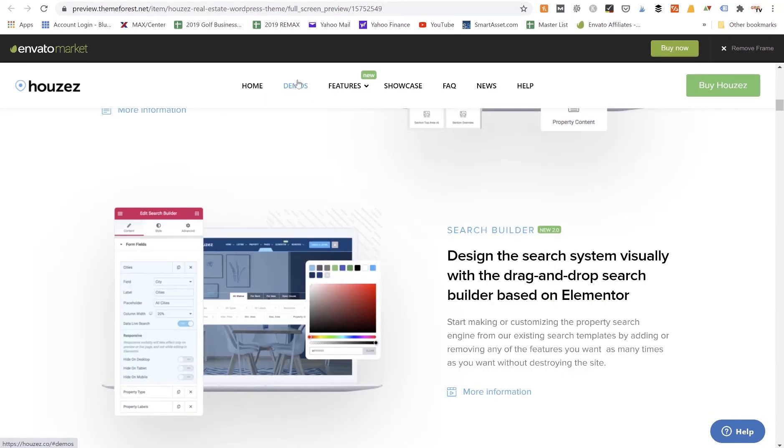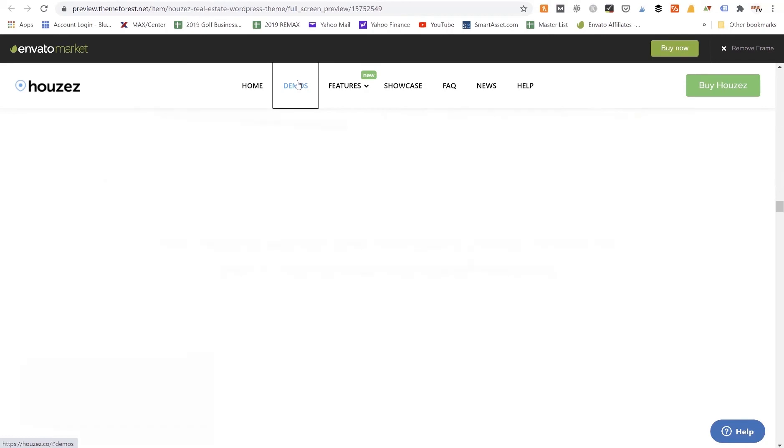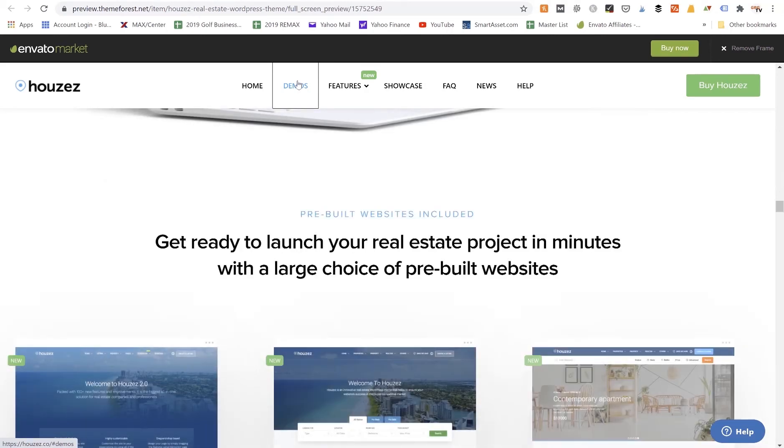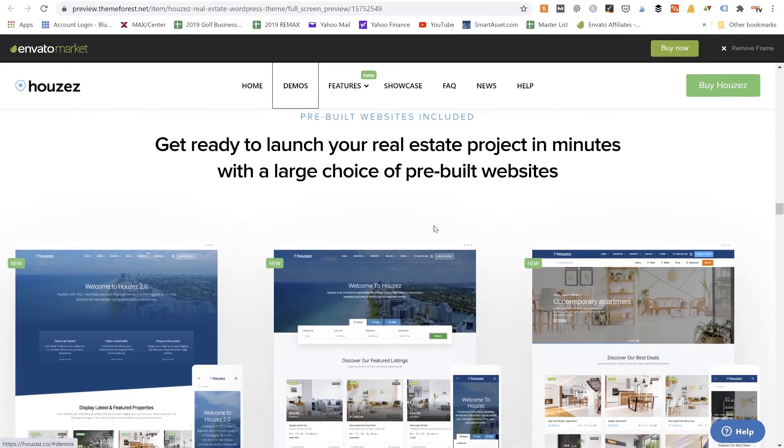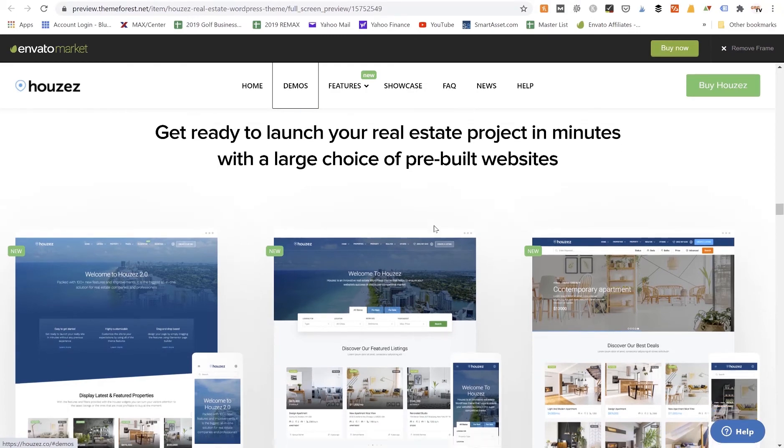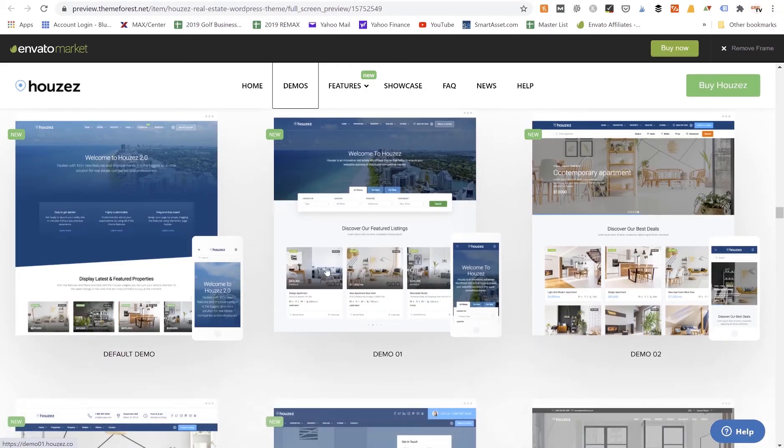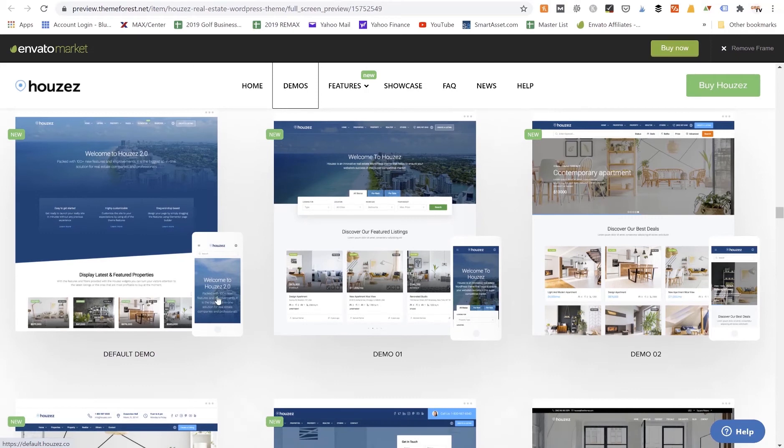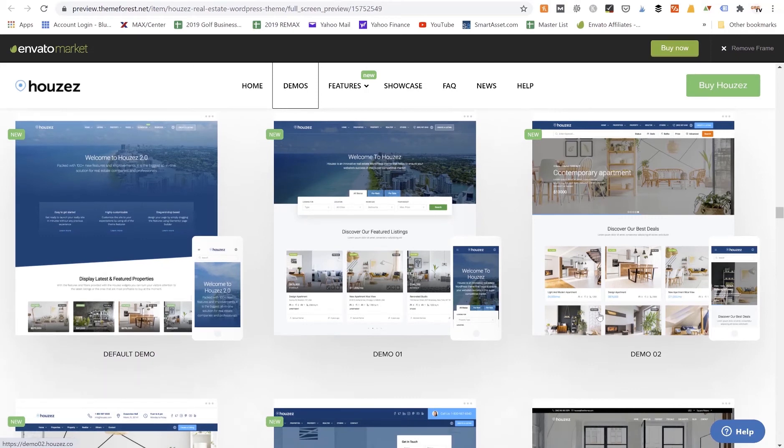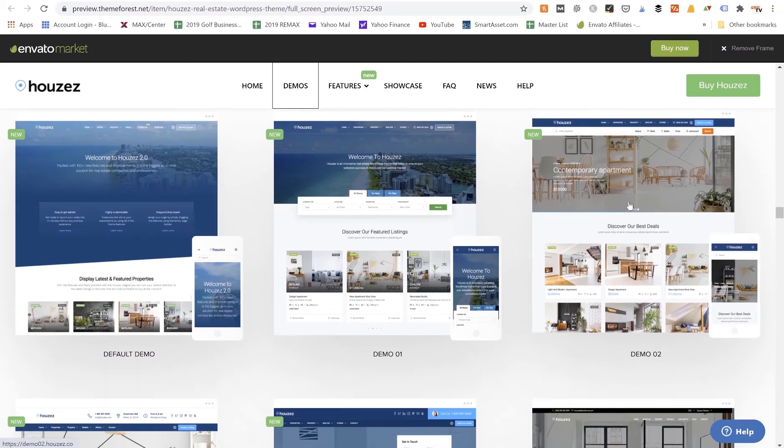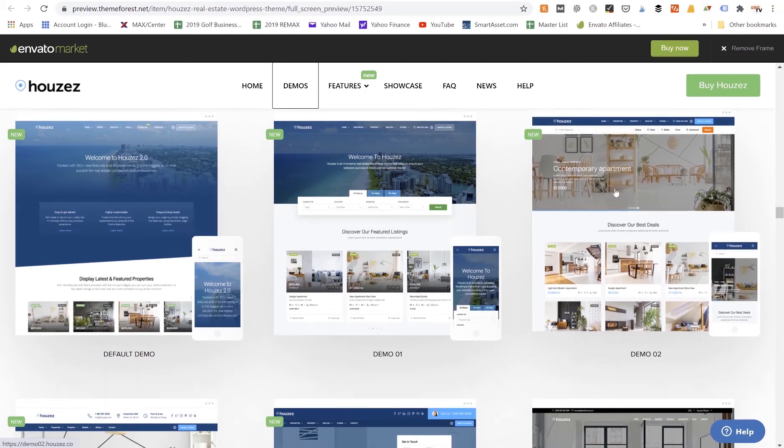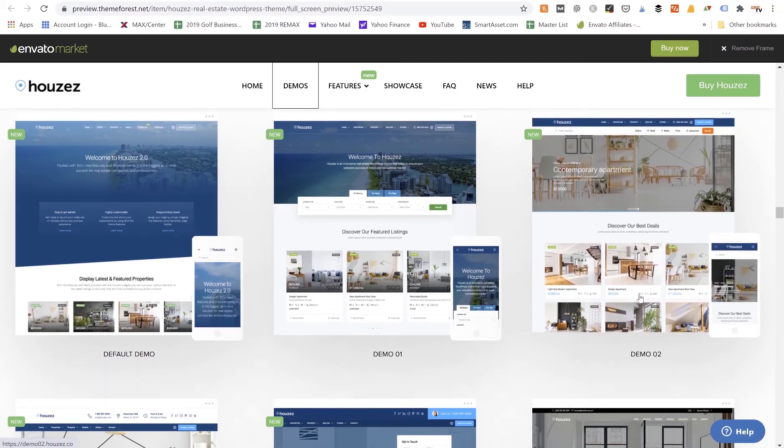And again when you buy these paid themes, a lot of times these ones come with demos. We can see Demos right here, so you can automatically download and install a bunch of different demos that are already pre-built so you can save yourself time of trying to customize and build your own pages. You can just install these little demo pages right here.